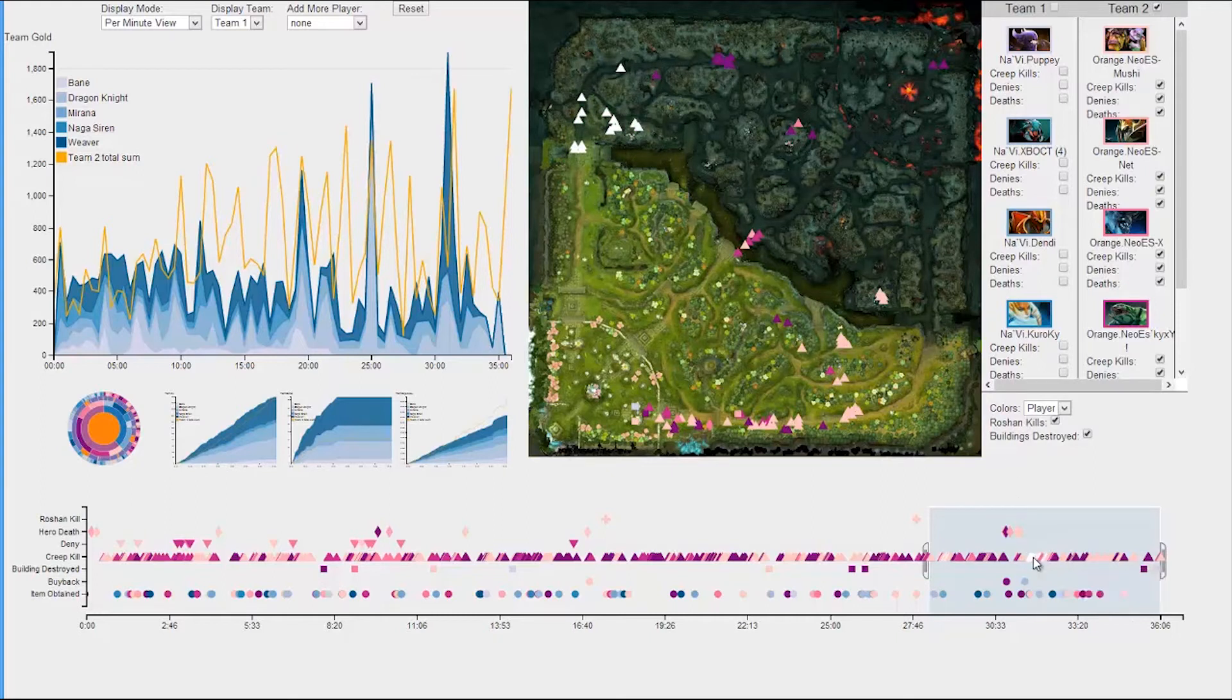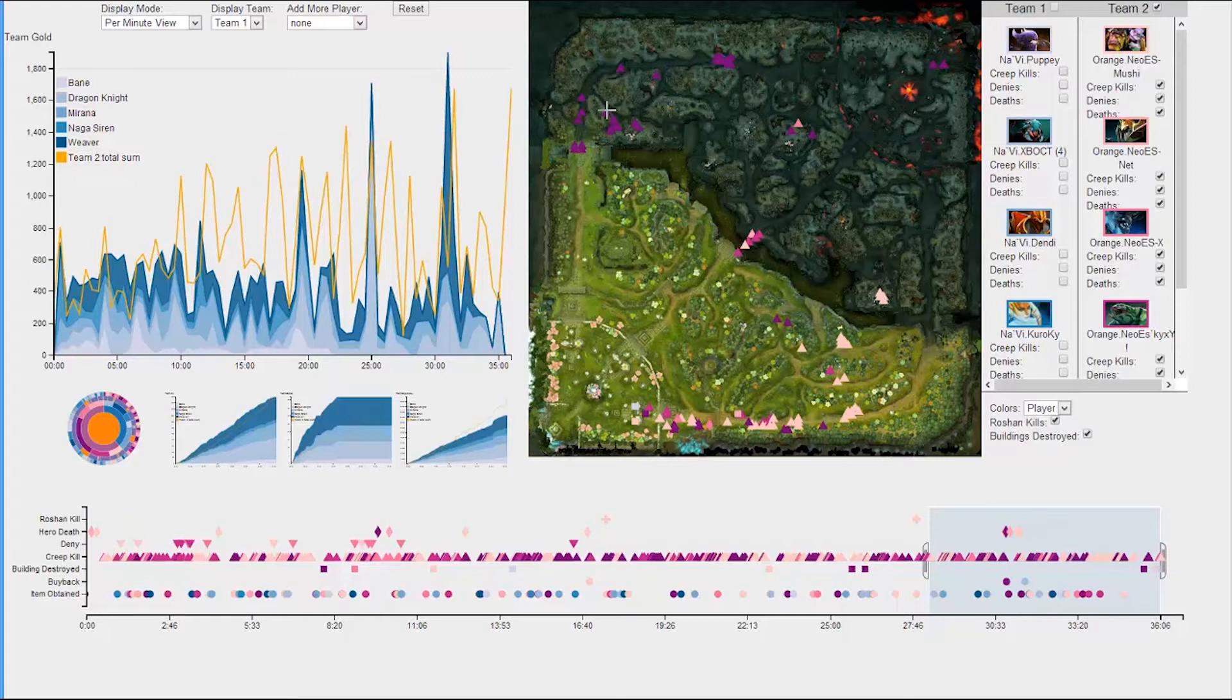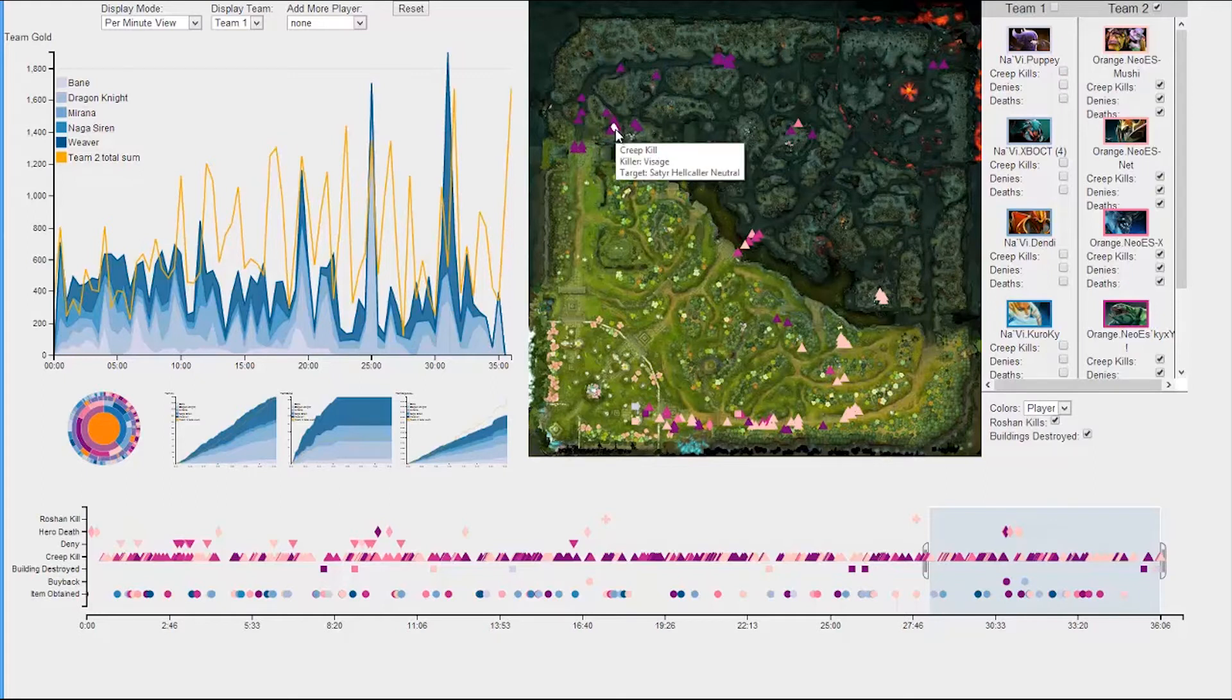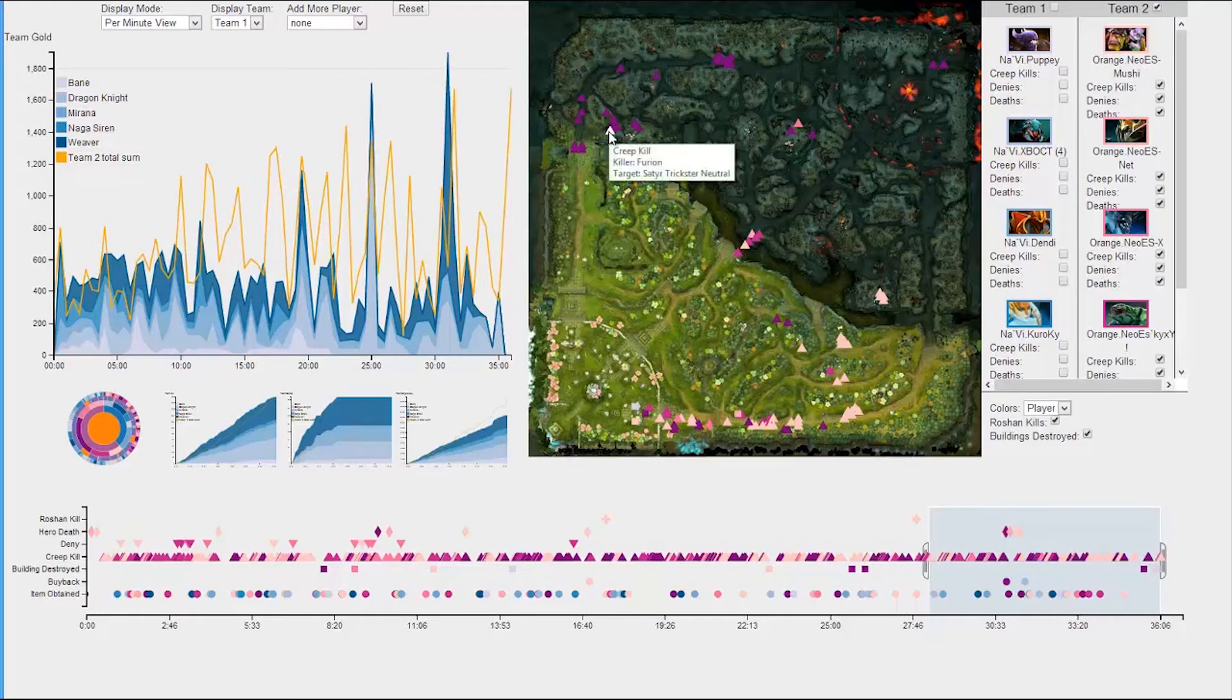So, if we look at this dark purple player up here at the top, we can see that he was focusing on killing creeps. For the non-DOTA players out there, creeps are computer-generated enemies rather than human opponents.